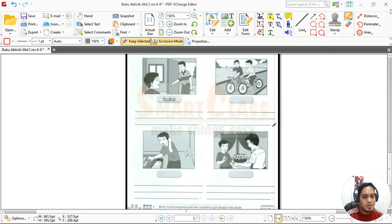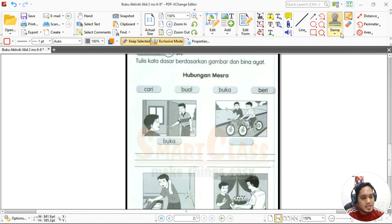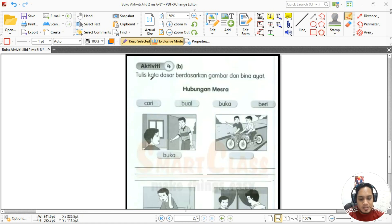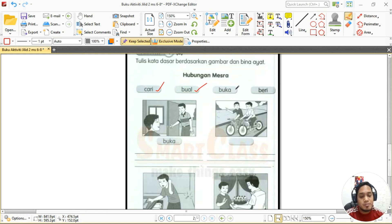Muka surat tujuh kita dah siap, sekarang muka surat lapan. Kita baca dulu arahan: tulis kata dasar berdasarkan gambar dan bina ayat. Kata dasar yang diberikan ialah: yang pertama 'cari', yang kedua 'bual' — bual maksudnya sama dengan cakap, sembang, borak — seterusnya 'buka', dan yang keempat 'beri'.